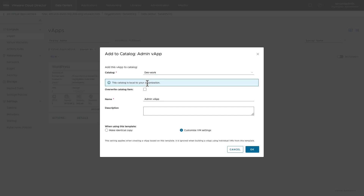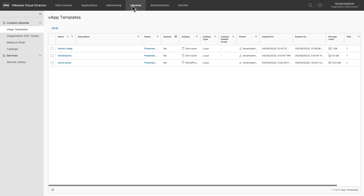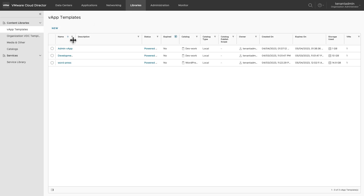Now give a name. You can choose to create a template which would be an identical copy of this vApp, or you can choose to customize the VMs which are part of this vApp. For this, click on customize VM settings. Once you have made your choice, click on OK. This vApp template can now be reviewed in the library section.